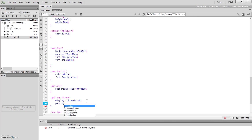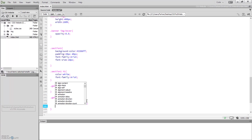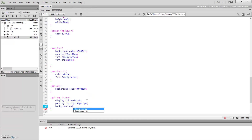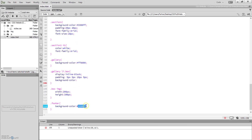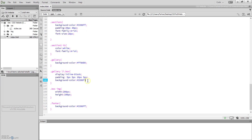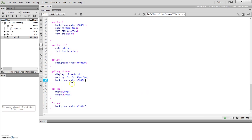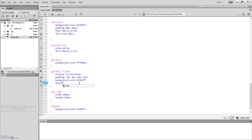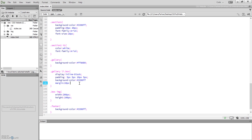Now the images are inline as a block. Before we split them into four and four, let's add some padding to the box — 5 pixels top, 5 pixels right, 10 pixels bottom, 5 pixels left. We're also going to add a background color — I'll just copy and paste that color value in.